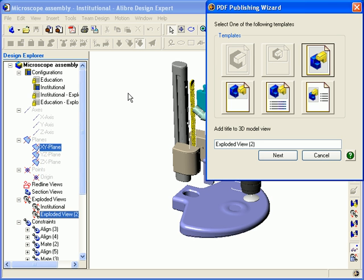The options are: Exploded View Full Page, where the model will fill the page; Exploded View Half Page, where the model will be on the top half of the page and the bottom will be blank; Exploded View Top with Steps, where the model will be in the top half and the step information will be listed below; and finally, Exploded View Left with Steps, where the model is on the left side and the steps are listed on the right.